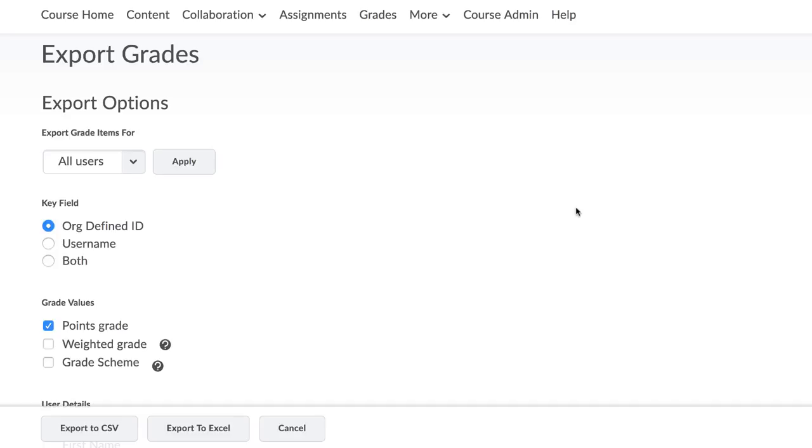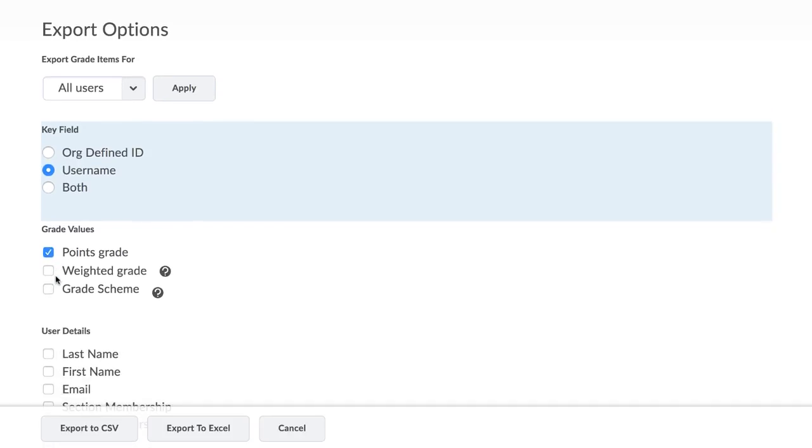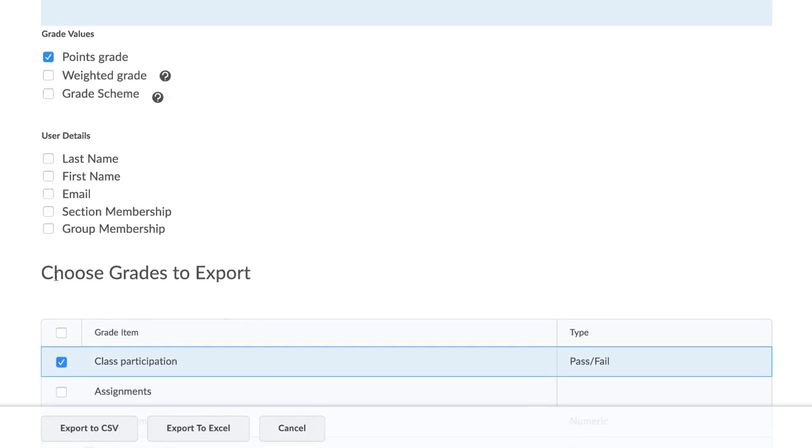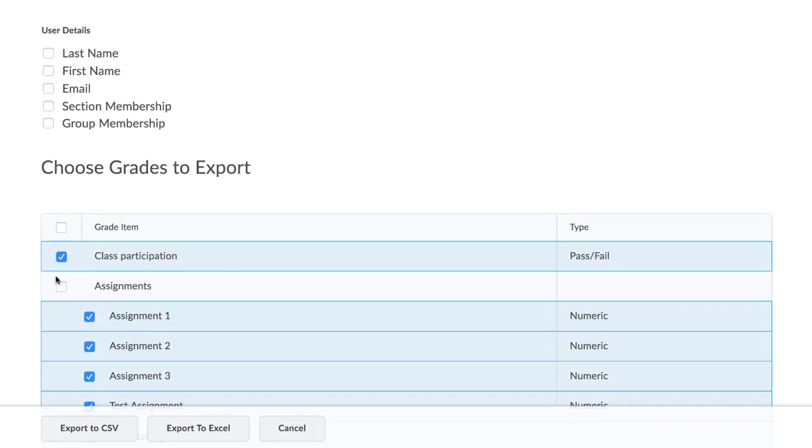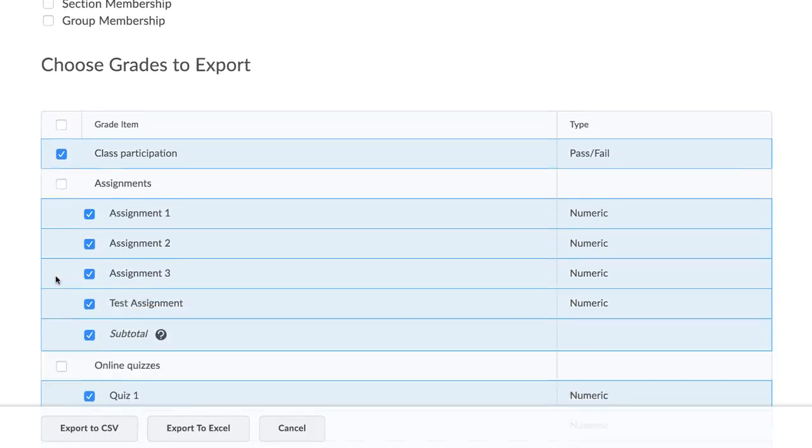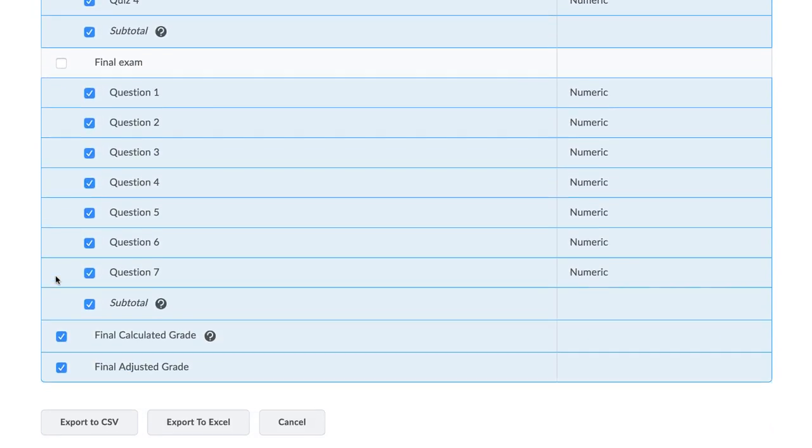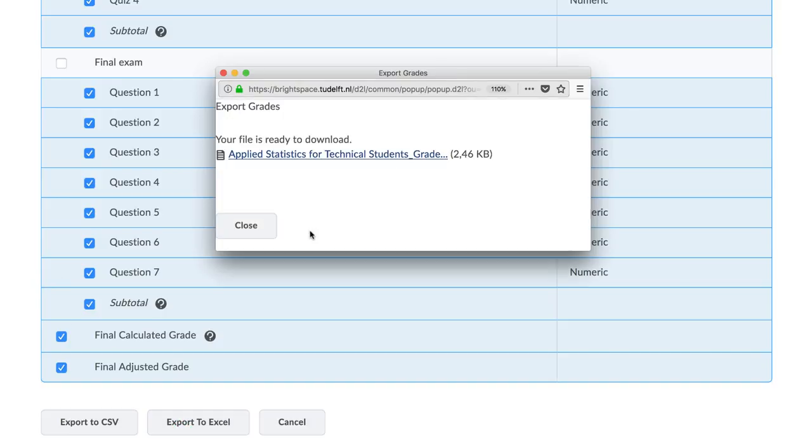On the new menu, check the boxes for student's name and/or username. Check either Final Adjusted Grade or Final Calculated Grade under the field Choose Grades to Export. Select Export to CSV or Export to Excel. Your file contains all the information concerning your Classlist.